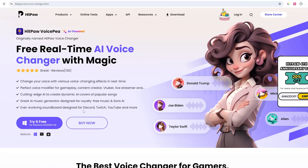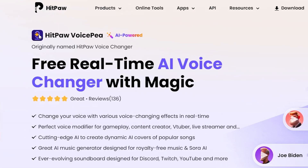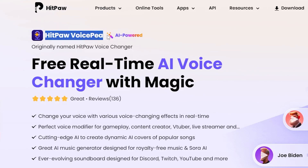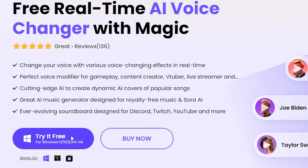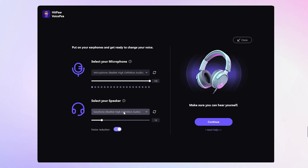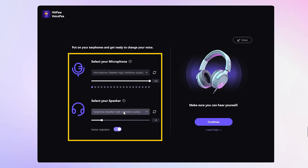So first things first, you'll need to download and install Hip-Paw Voice P. I'll put the download link in the description. Once you've got it installed, fire up Hip-Paw Voice P and you'll be taken to the setup page. Pick your real microphone and speakers, make sure you can hear yourself, then hit continue and done.